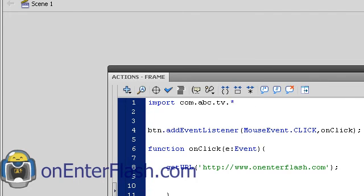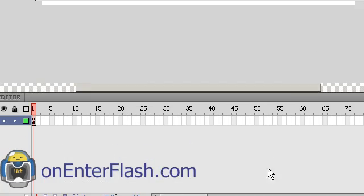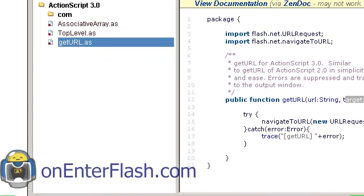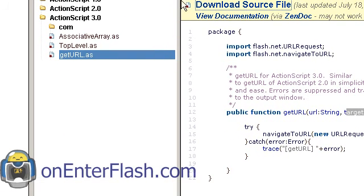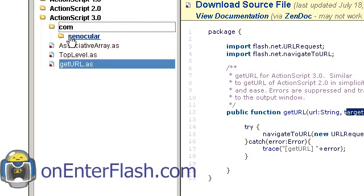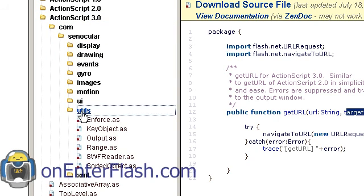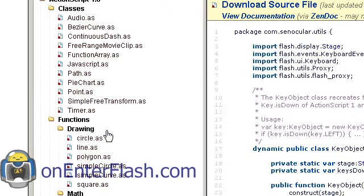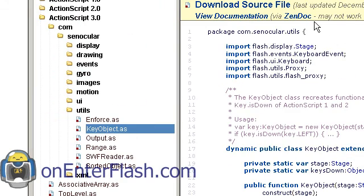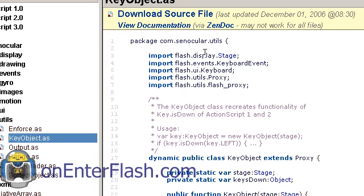I'll show you what I mean from synocular. Let's go back to their website. So what we have here is you see the package nothing to it. But if we go into it deeper the com synocular and let's go to the utils and key object. So now when we look at the package the way it's written is com dot synocular dot utils.